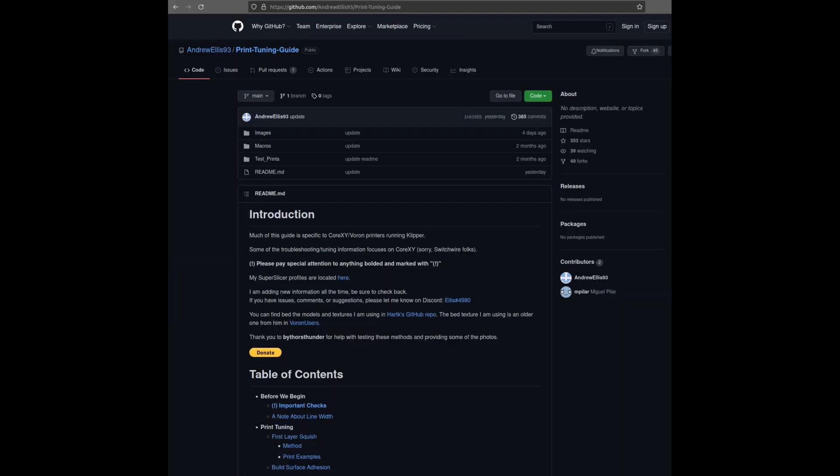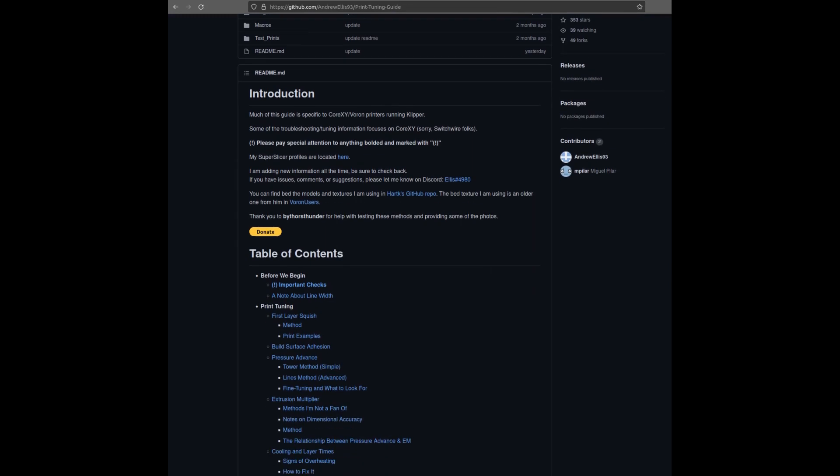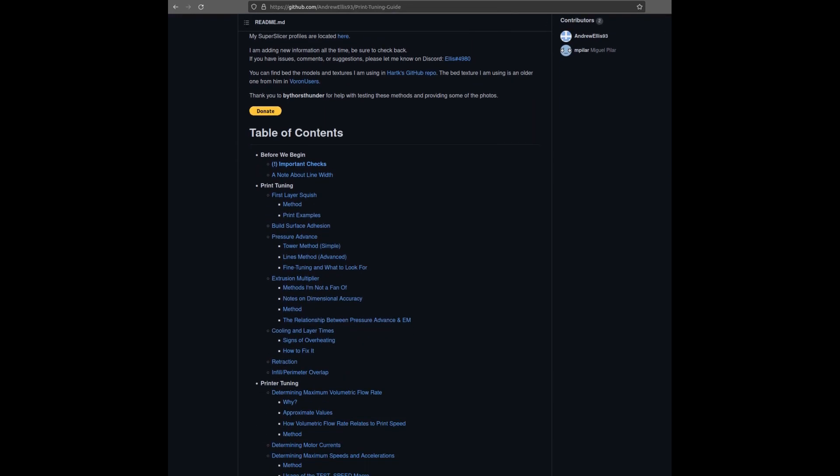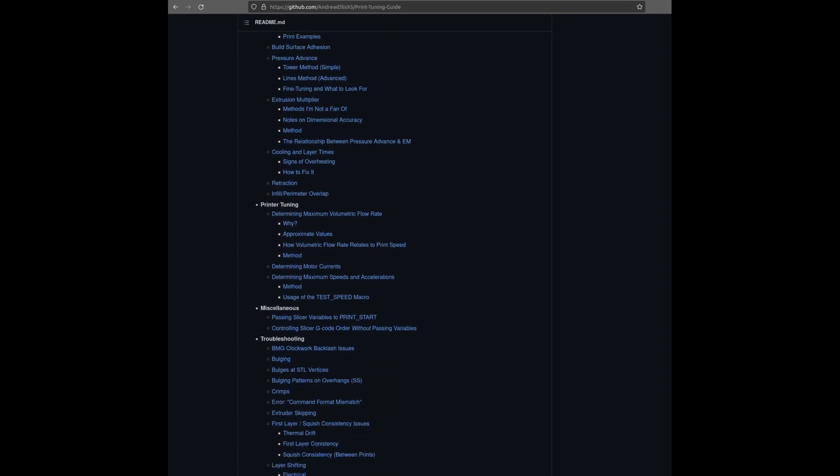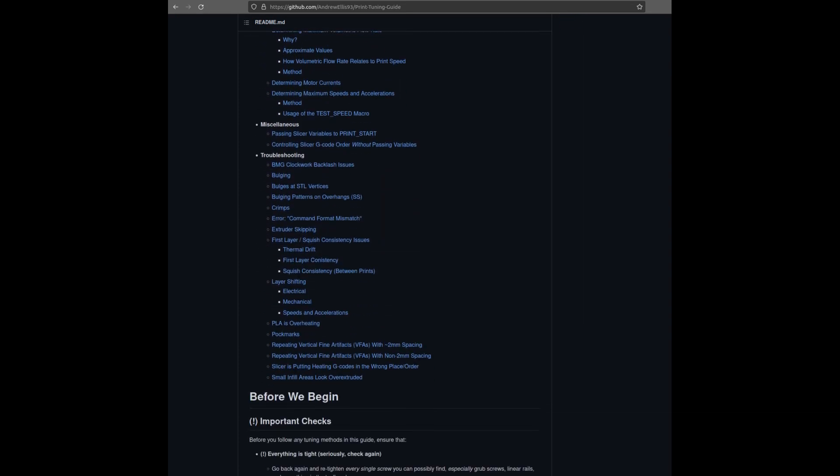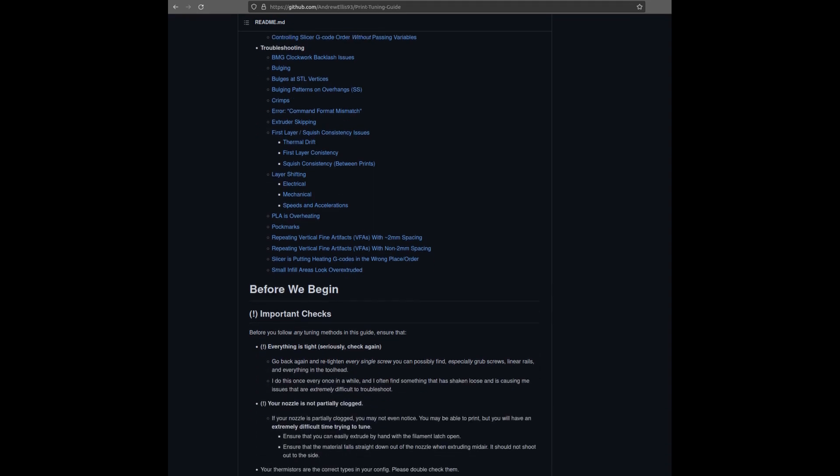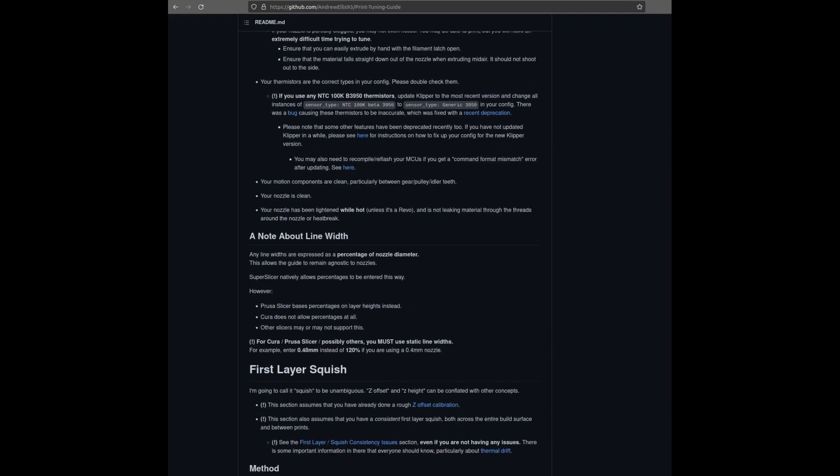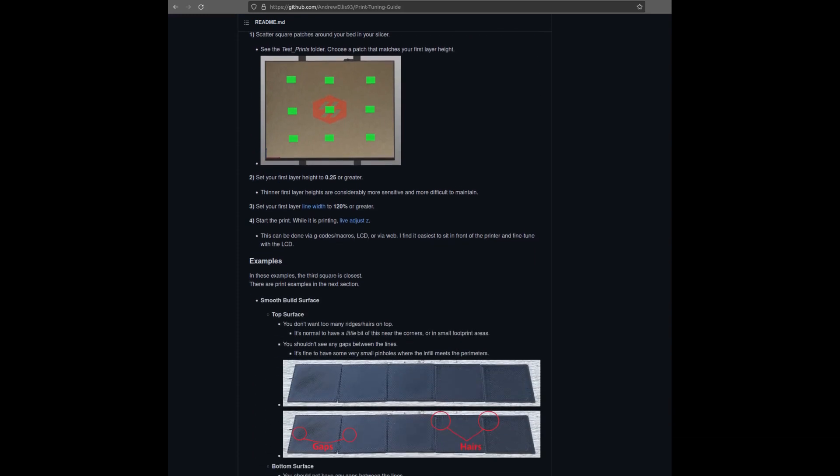This brings us to the final item on my list as best ways to improve your printer. Andrew Ellis created this posting in GitHub, where this was actually created for CoreXY printers and Voron printers that are running Clipper, although I assume it'll work with most printers that are running Clipper as well. As you take a look there's a lot in here, a lot of it focused on tuning, and then as you can get through the tuning section you'll also find there is a nice big section here for troubleshooting as well. I spent quite a bit of time going through this and it made a huge impact in terms of the quality of the prints that I'm getting from my printer.